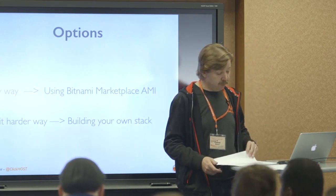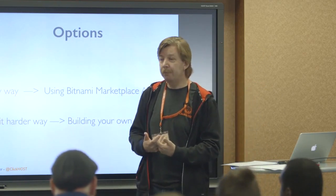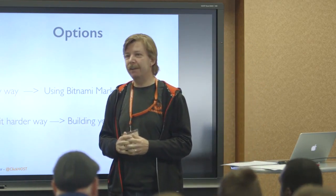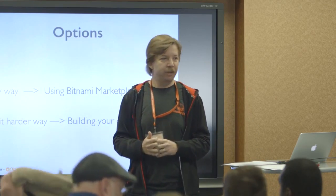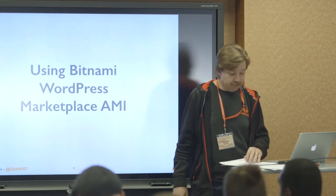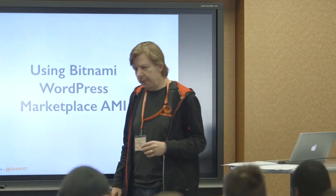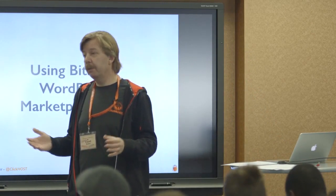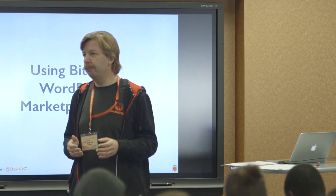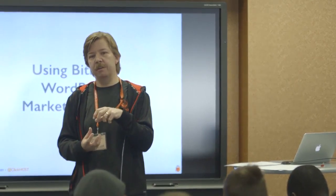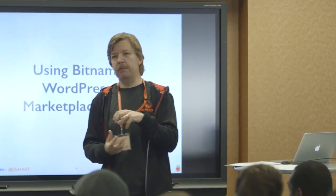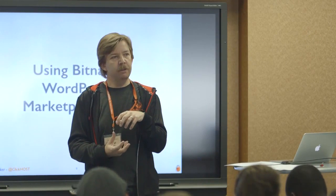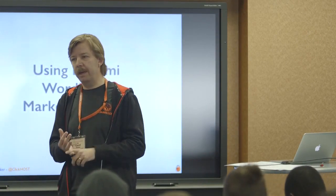So as I mentioned before, I'm going to show you two ways to spin up WordPress. The easy way. And then a little bit harder way just for the fun of it. So let's jump into the easy way.